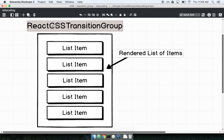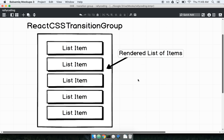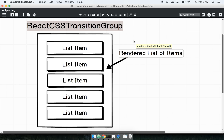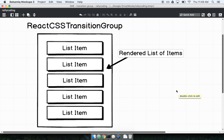We take the React CSS Transition Group and pass it a list of items that we want to animate. The way React CSS Transition Group works is whenever an item gets added or removed from this list, it will be added and removed in an animated fashion. Adding an item will animate it, and if we remove an item, it will also animate the removal as well.